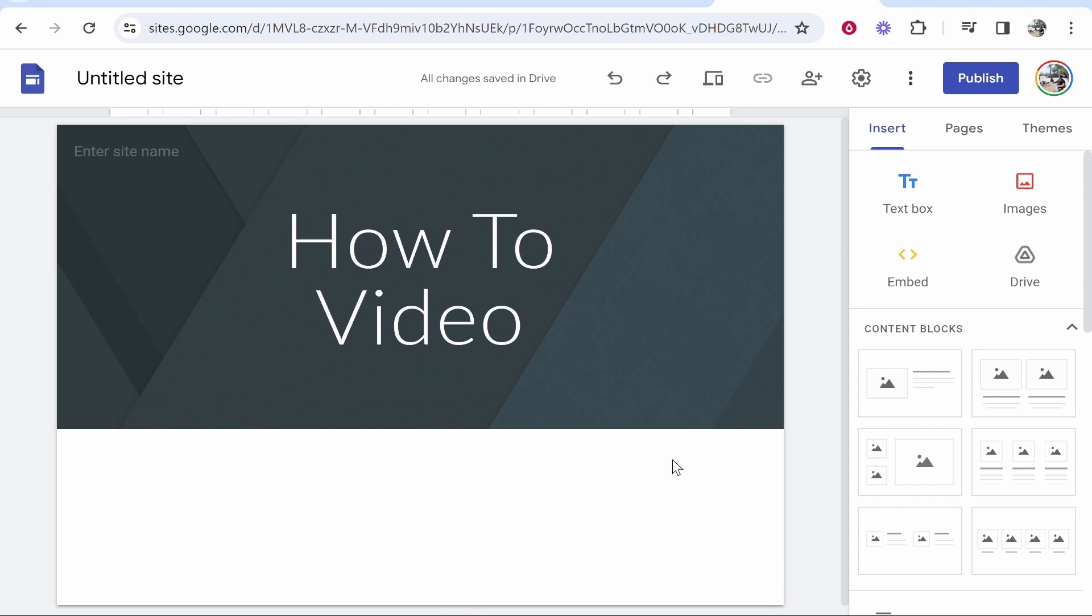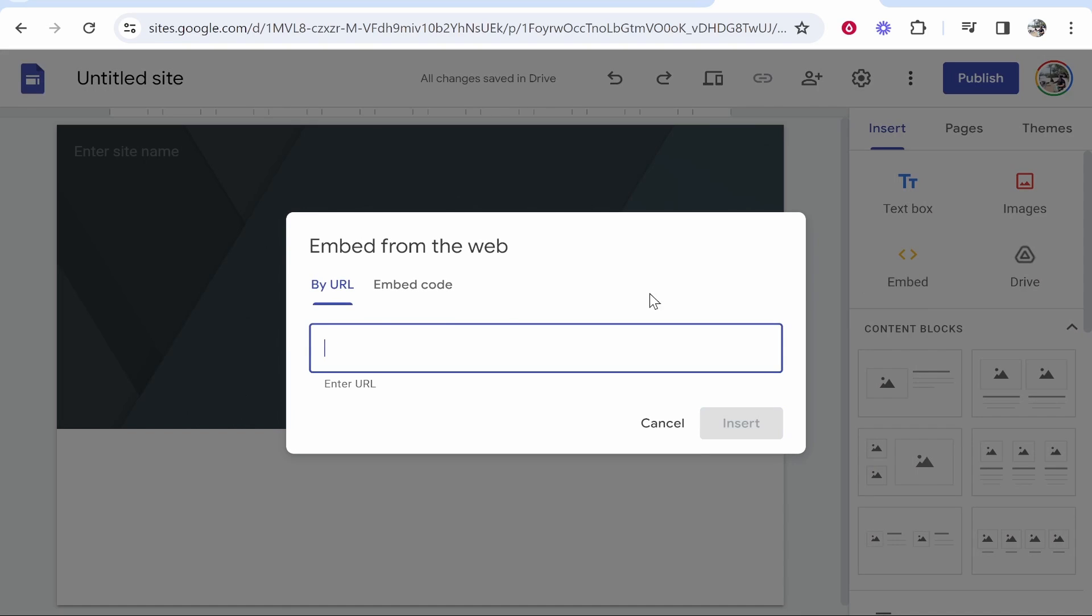You can embed a video which is already online from YouTube and that works great if you have the video uploaded to YouTube and it's already public. If you want to do that click embed and you can embed by a URL here. Now this isn't really uploading a video this is essentially just embedding it from YouTube.